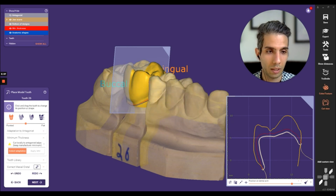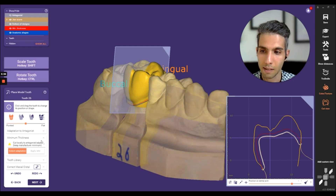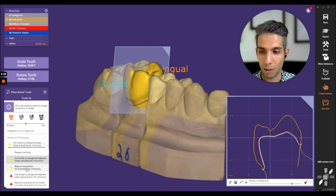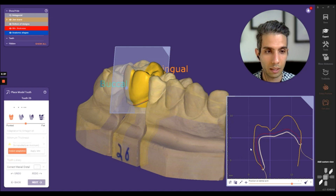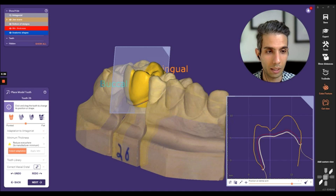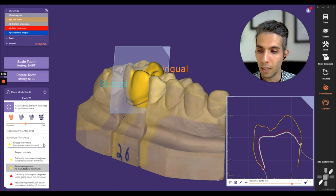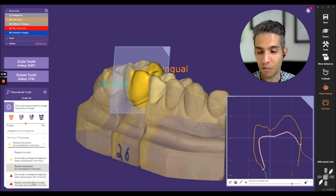The second option, 'Cut Locally to Antagonism or Adjacent,' reduces the minimum thickness as you can see. The second one, 'Reduce Everywhere,' is not just antagonism/adjacent but the whole crown — clicking it, you see how the minimum thickness is affected and adjusted.